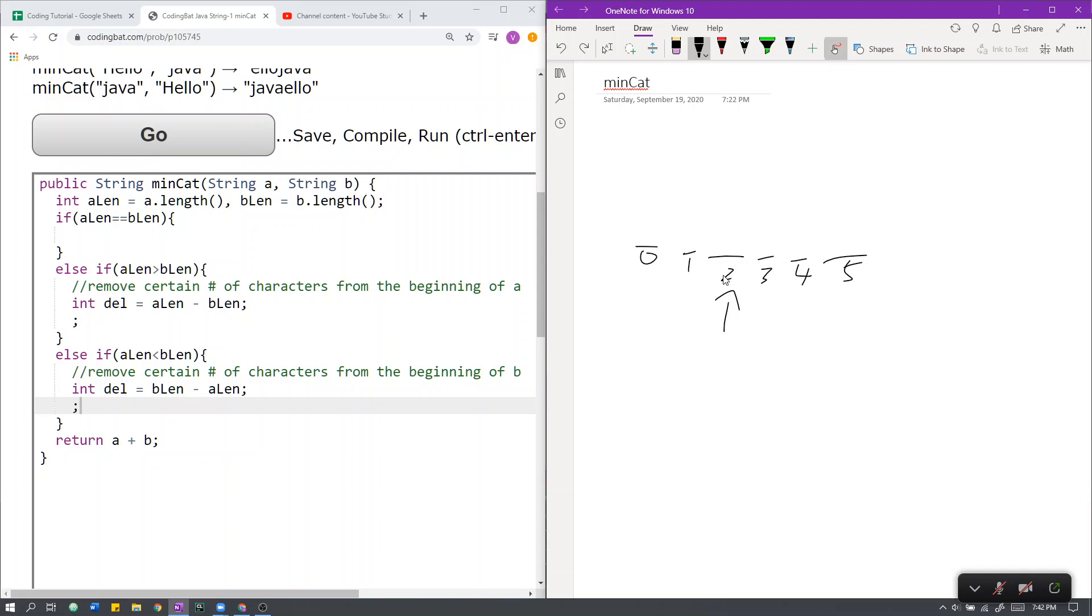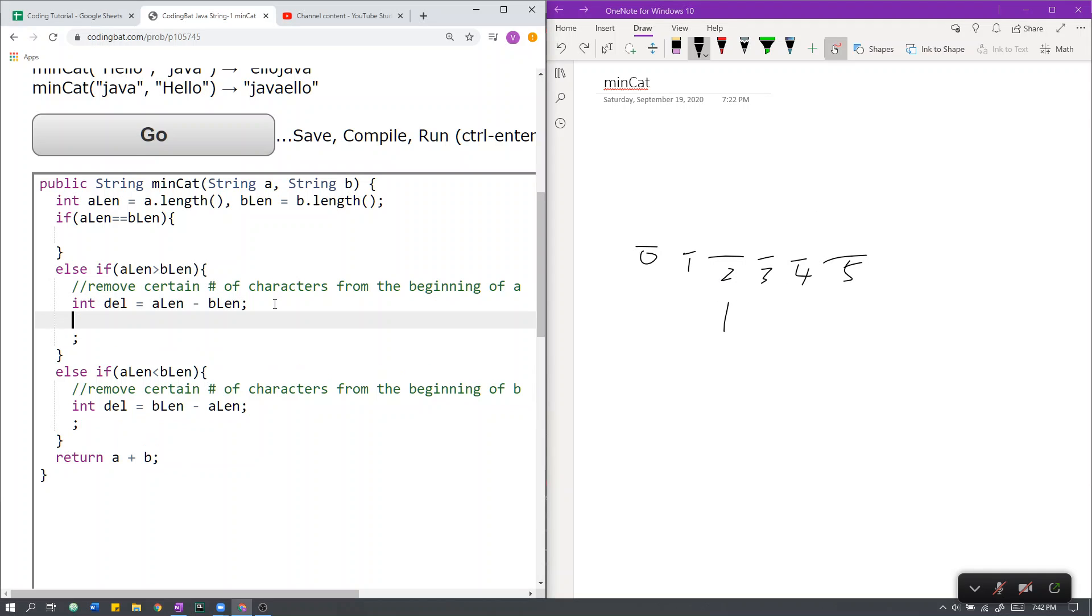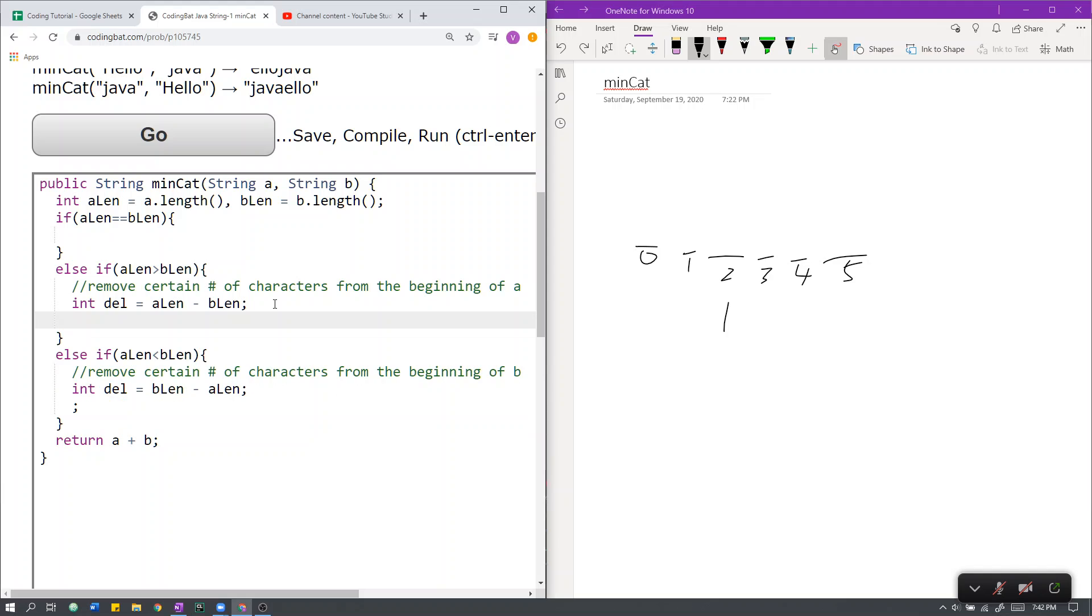So applying this, we can do the same thing here. For here, we have to remove del amount of characters from A. The way we do this is by creating a substring that starts from del all the way to the end.